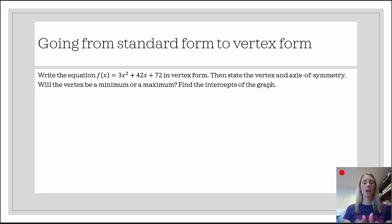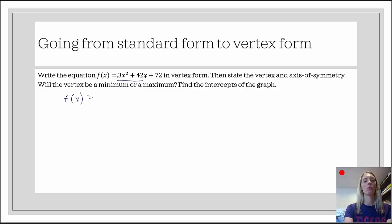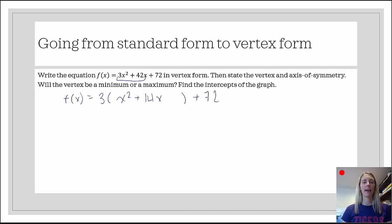Let's get started by getting the equation in vertex form. Step 1: we need to make sure that x squared has a coefficient of 1, which means we need to factor out a 3. We factor out 3 from only the first two terms. So I'm going to factor out 3, and it's going to be x squared — 42 divided by 3 is 14 — and then we're going to have plus 72 over here, because that's not part of my factoring.